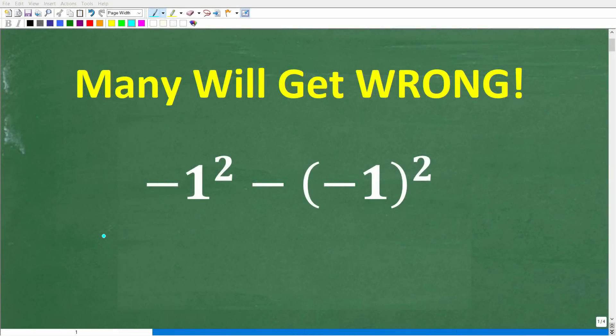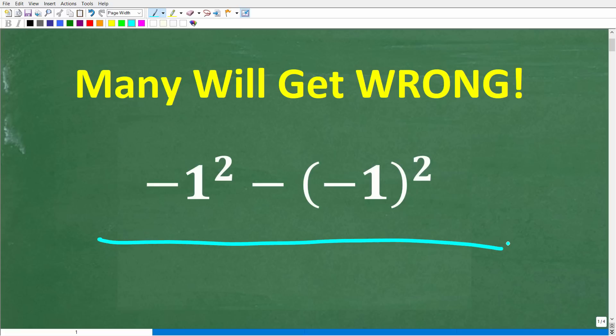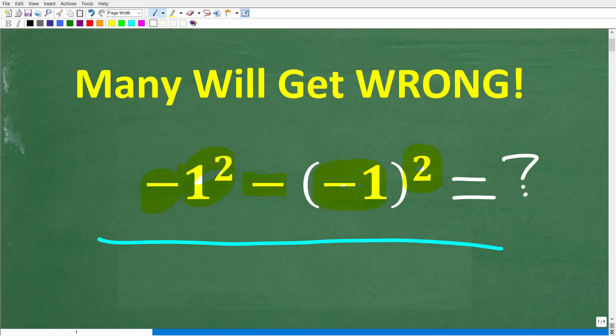So many people are going to be shocked that they're going to get this simple math problem wrong. Put away your calculators and let's test your basic math skills. We have negative 1 squared minus negative 1 in parentheses squared. If you know the answer, go ahead and put that in the comment section. I'll show you the correct solution and then solve this problem step by step.